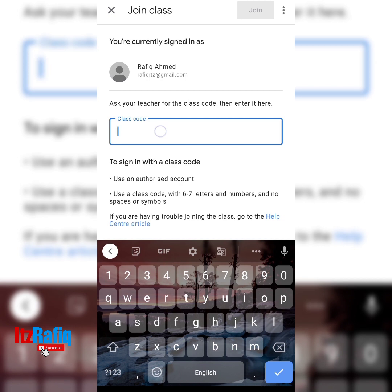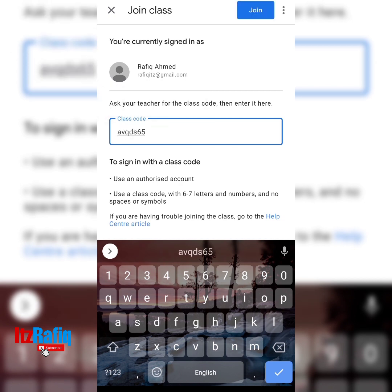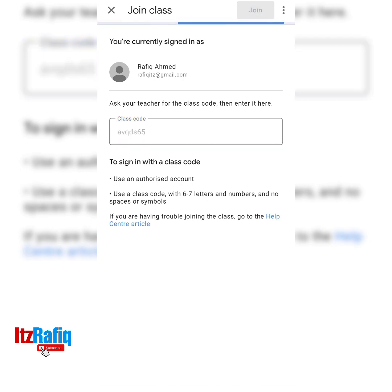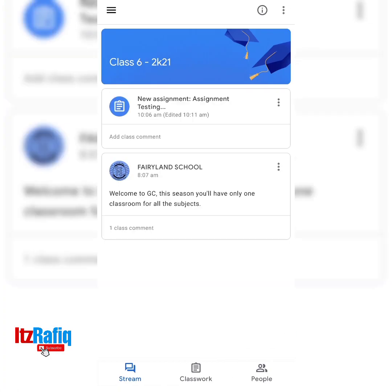There you will type the class code which your teacher shares with you. I am going to type the class code here — this is my class code. After typing the class code, tap on Join. After tapping on Join you will be joined to that particular class. By default the Stream tab will open, where you will see all the notifications, assignments, and everything going on in the class.